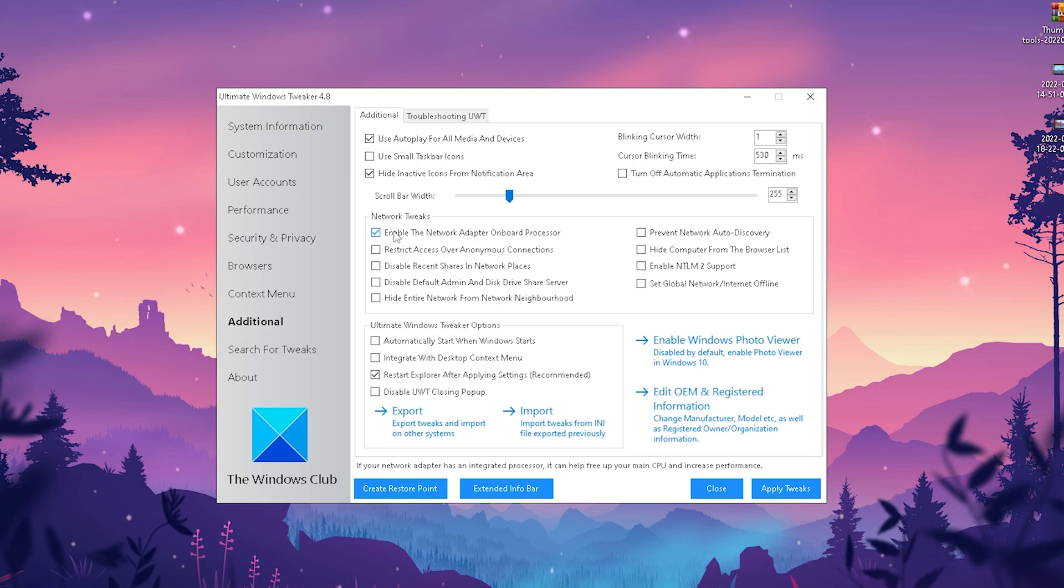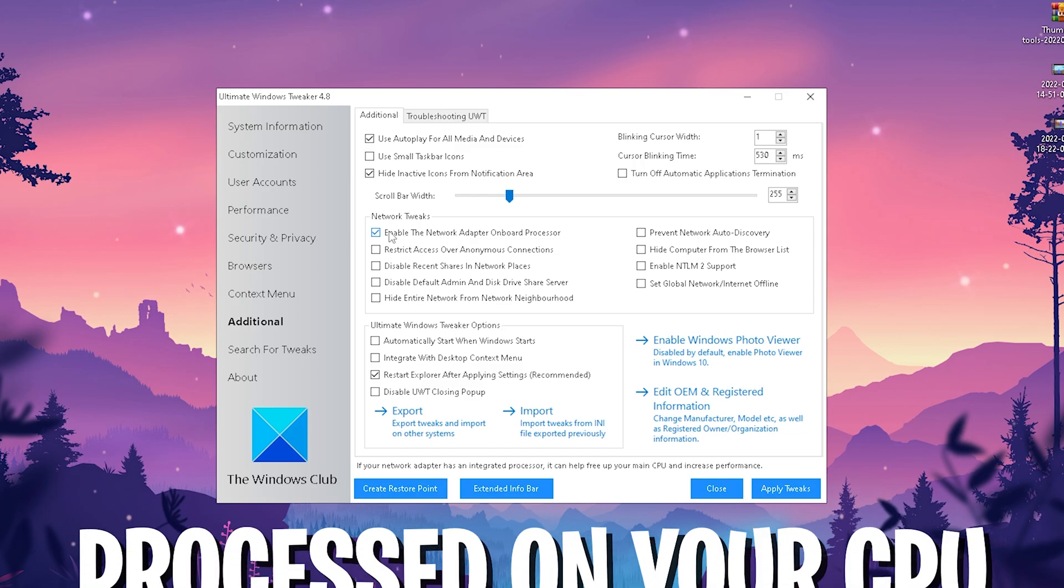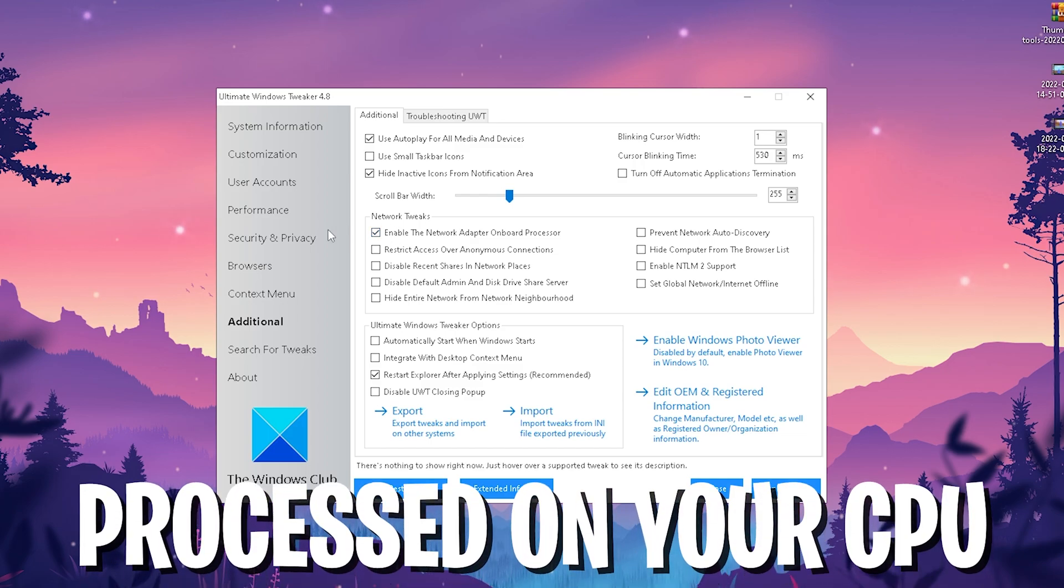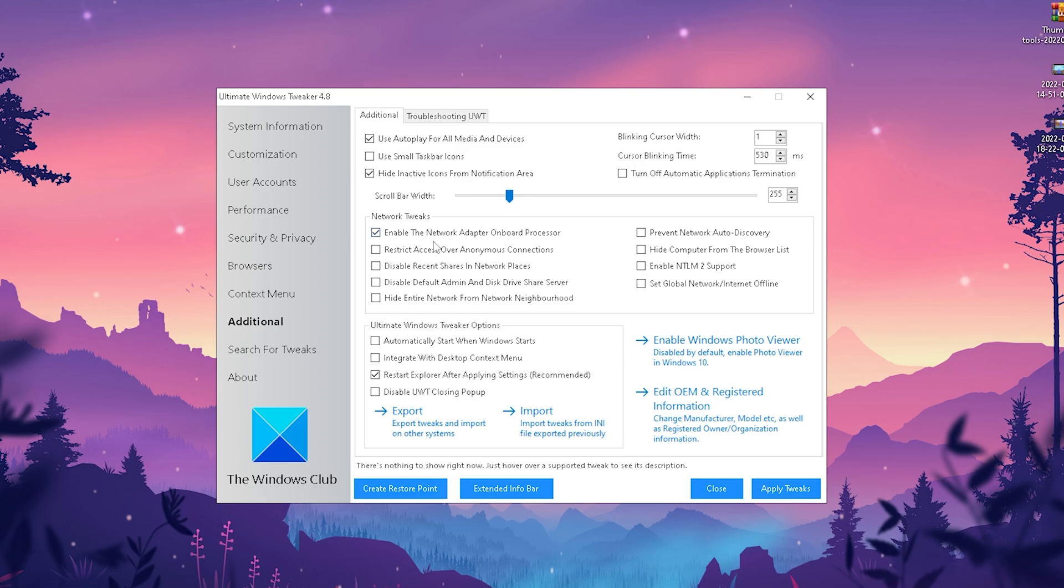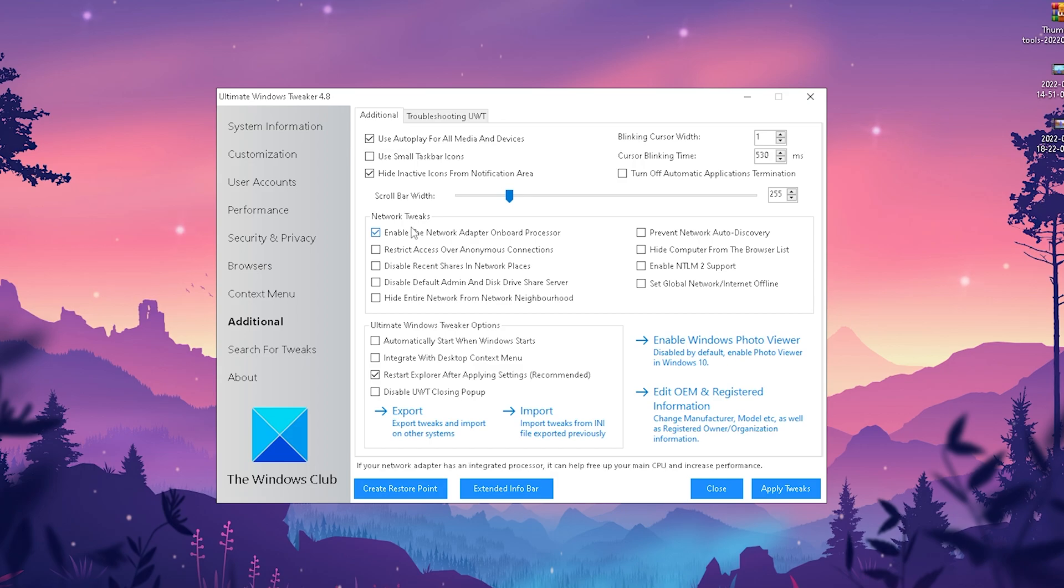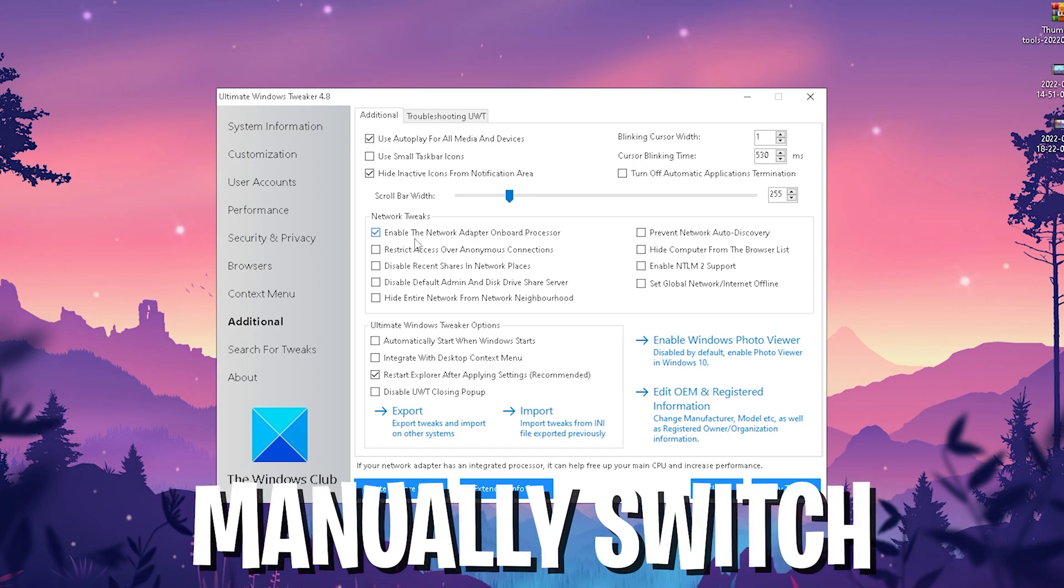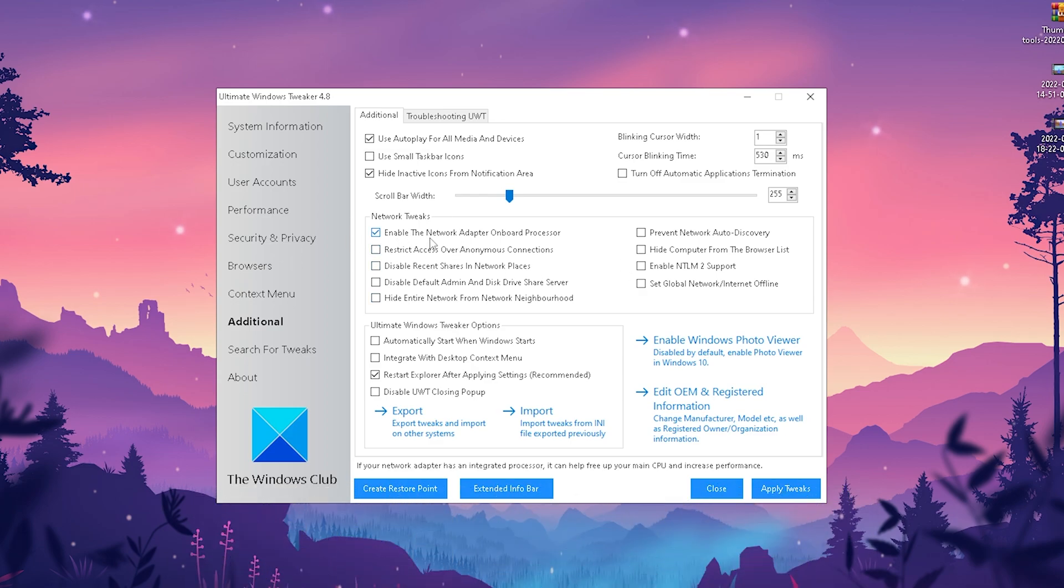Basically, Windows is working like that nowadays. It's using your CPU instead of using the network adapter onboard processor. There's a specific chip on most motherboards nowadays which purpose it is to manage all these network services in the background. But for some reason, Windows is made like that, using your CPU, which we don't want because it's slowing down your CPU for gaming performance. So definitely make sure to enable this one, and then we're finally going to click onto apply tweaks.